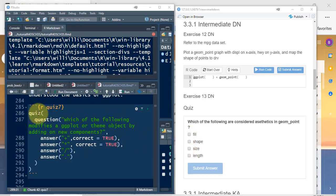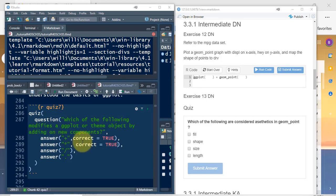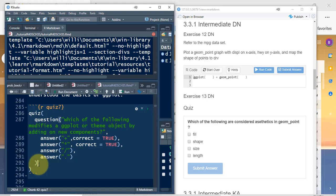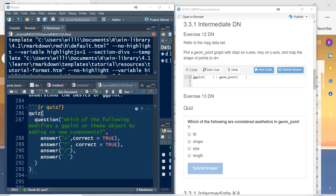The format is: you write quiz, open parentheses, then question with the question text and a comma, then you have answer one, answer two, answer three, answer four — as many answers as you want — with commas after each. You can set which ones are correct. Then close parentheses and close parentheses. Of course, this is all in an R code chunk.